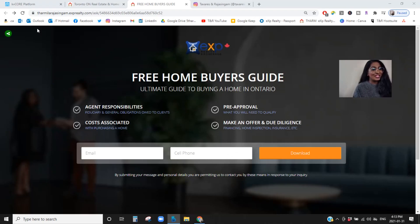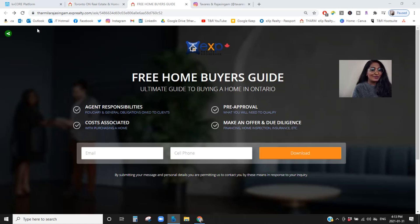Hi everyone, welcome to my channel. Today we're going to talk about how to create a landing page in KB Core. My name is Tharmila Rajas Singh, I'm a licensed realtor with EXP Realty Brokerage here in Toronto. Our channel is all about Toronto real estate, real estate investing, wealth mindset, marketing, and personal branding. Subscribe to our channel, hit the like button, hit the notification bell to get updates on new content.